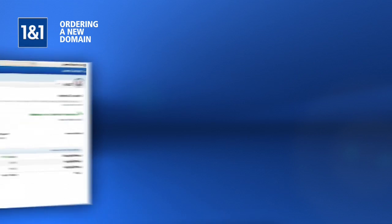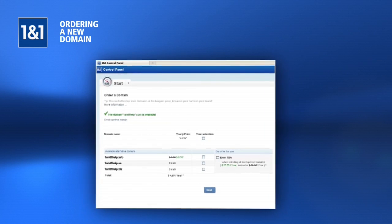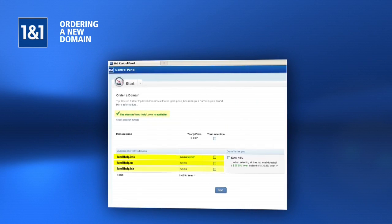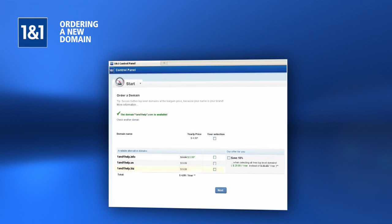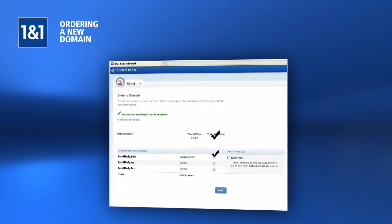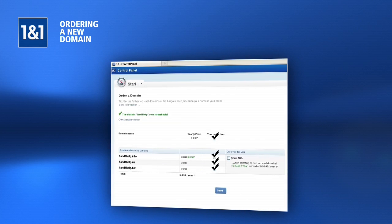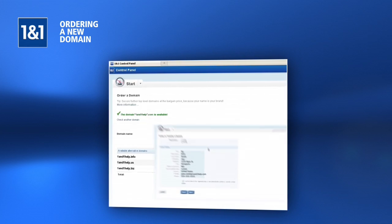Once you have found an available domain name, similar domain names may be offered at a discounted price. Check the box next to any additional domains you wish to purchase and click the Next button.